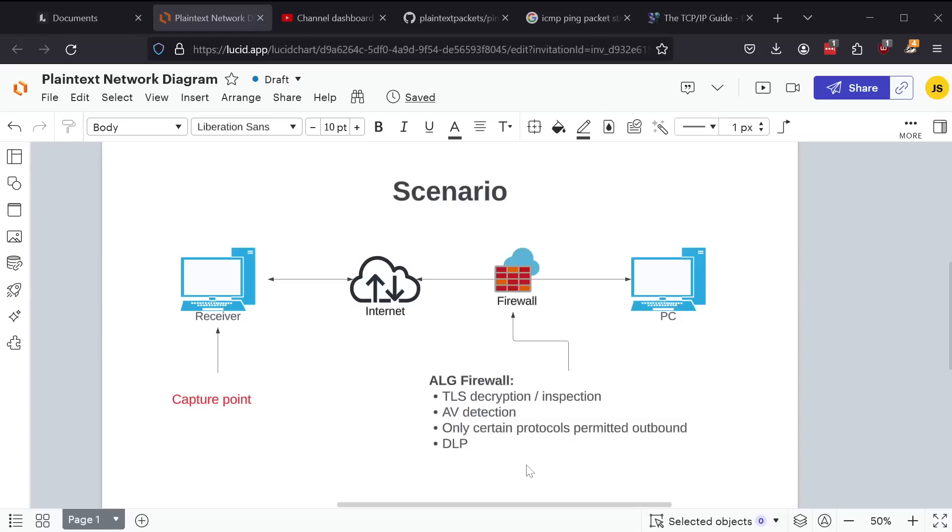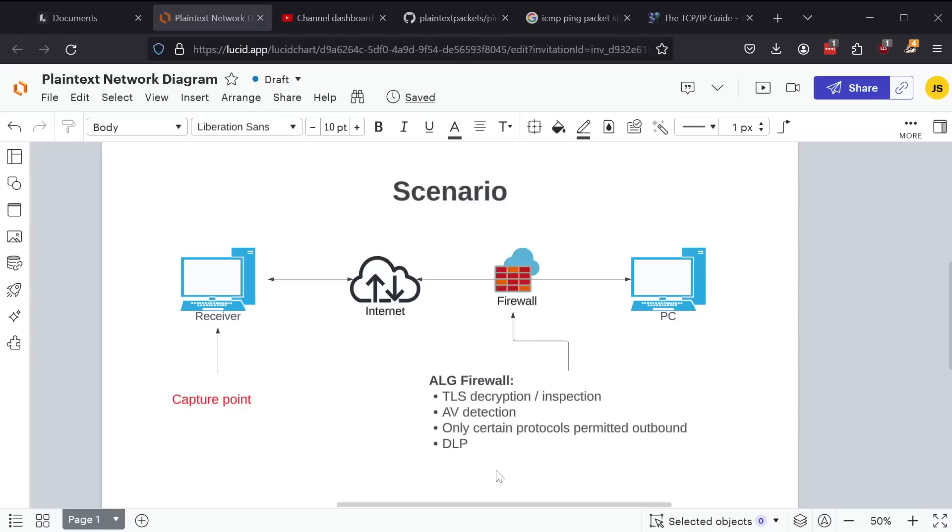but it actually can look at other parts of the conversation all the way up to the application layer. So we have features on those firewalls to prevent a couple of things. We have features to prevent traffic from getting into the network, but we also have features to prevent traffic from getting out of the network. That's also known as exfiltration. And so some of those features would include things like TLS decryption and inspection, antivirus detection, only certain protocols are permitted outbound, like they may only permit HTTP or HTTPS, and DLP, which is digital loss prevention, which is where the contents of what you're uploading to the internet are inspected and stored in case they have to follow up with you after.